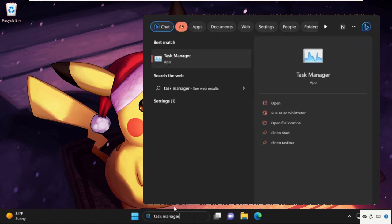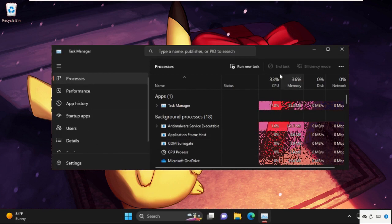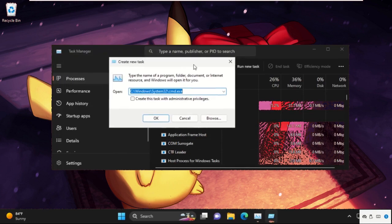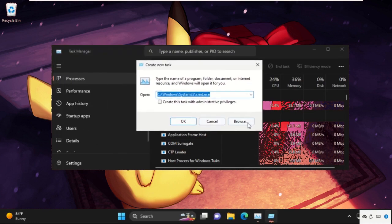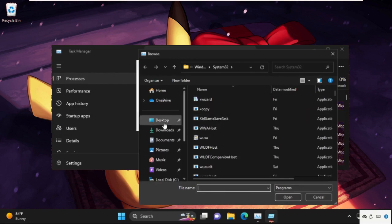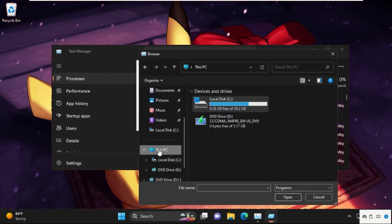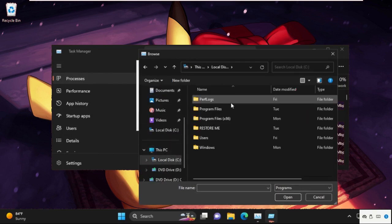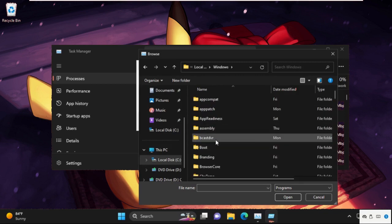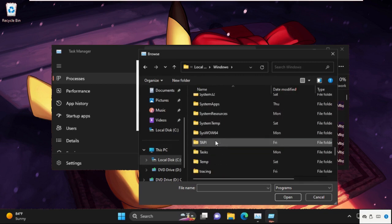Then go to Task Manager and open it. Click on Run New Task. On this tab, select the Browse button. Then go to This PC, open C drive, then open the Windows folder. Now we need to find out the System32 folder.